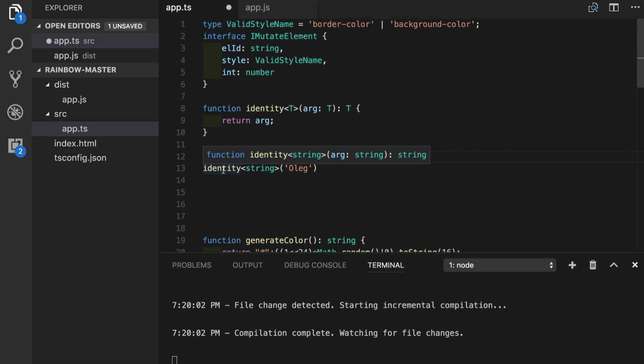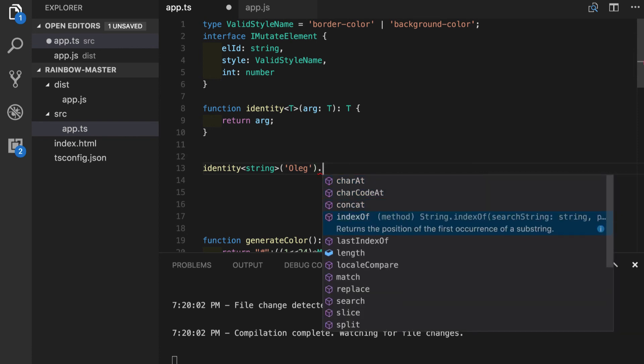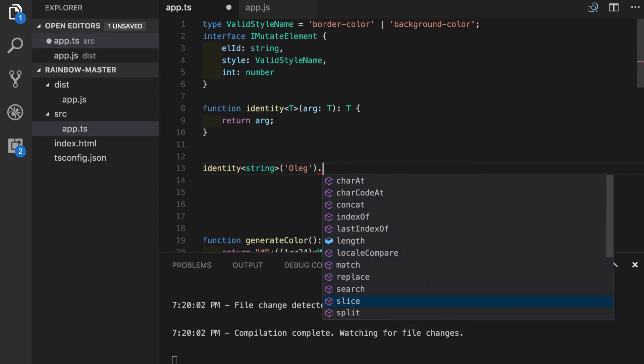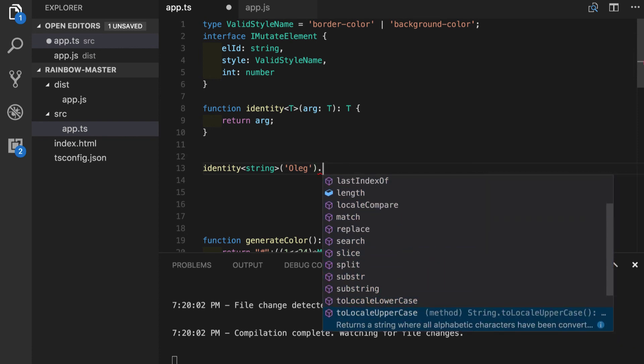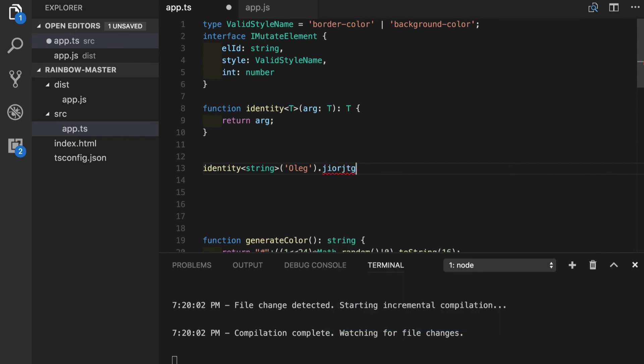Now when we pass a string our function signature is much more narrowed down because we don't see the string literal type annotation but we have a string. Everything else works exactly the same because we have all those methods and properties available for us. And if we put something wrong, let's say some property that does not exist, we will get a warning as usual.